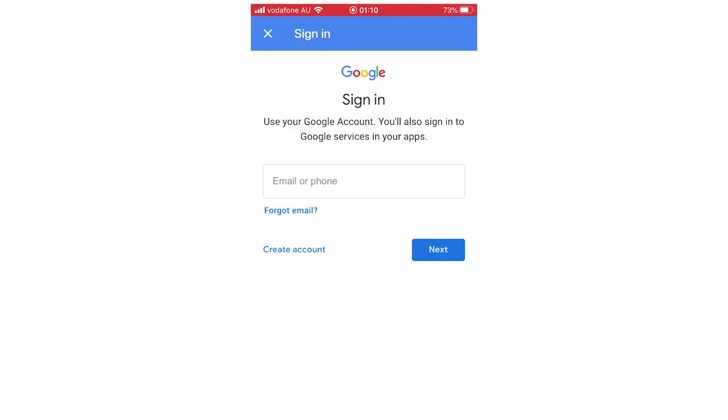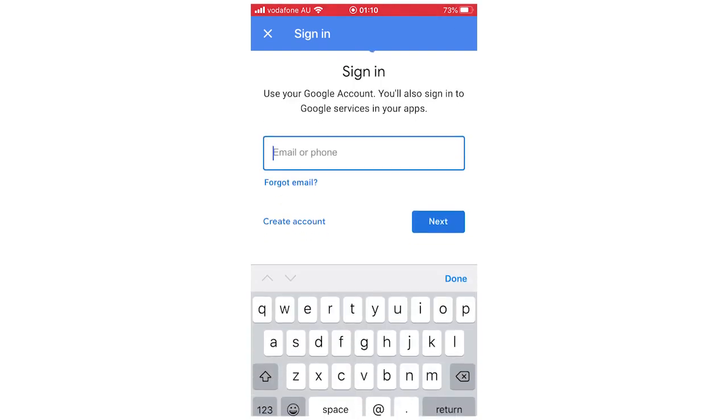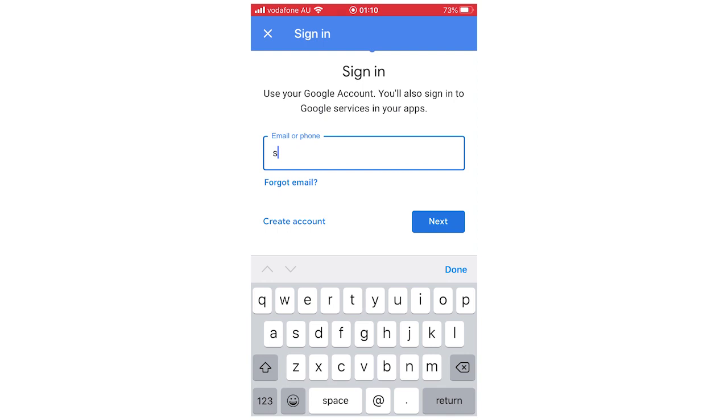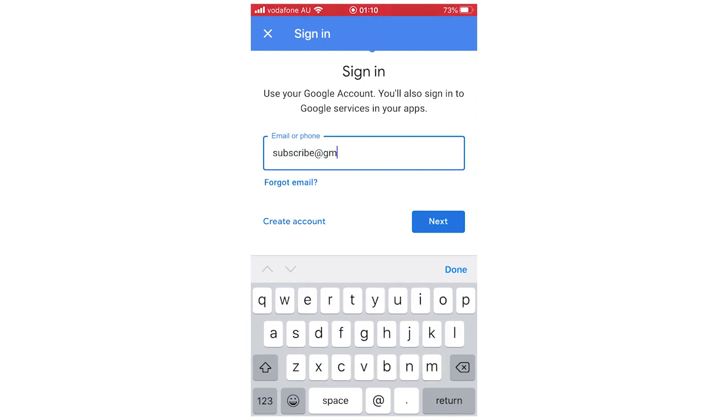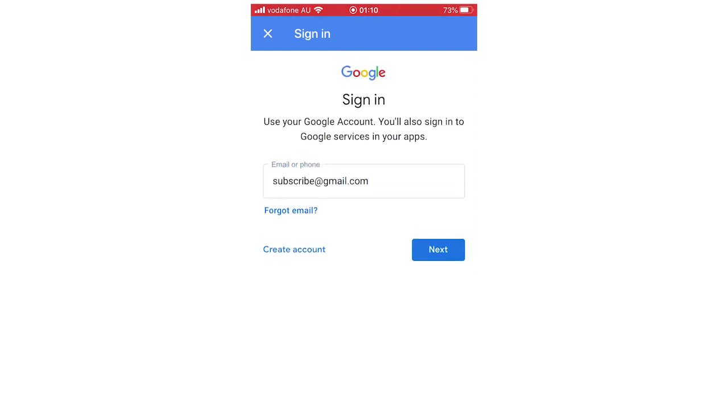So you're going to want to go ahead and type in your email for your account if you don't know the password for it. So first of all, type in your email. I'm just going to do a random one here to show you what it is. So click next on that once you type in your email.